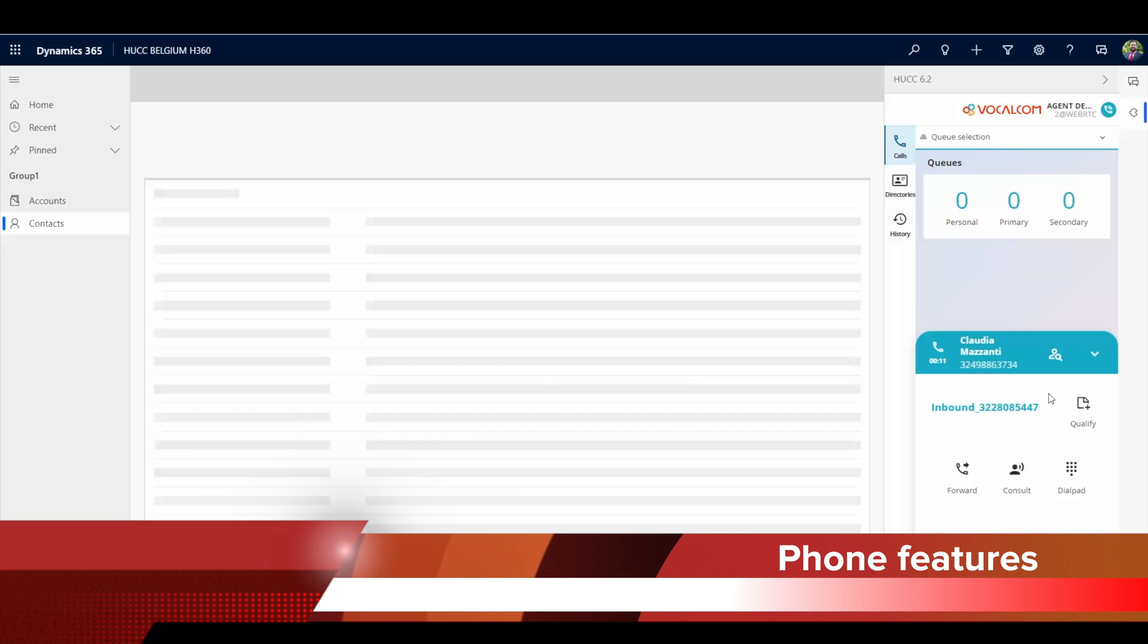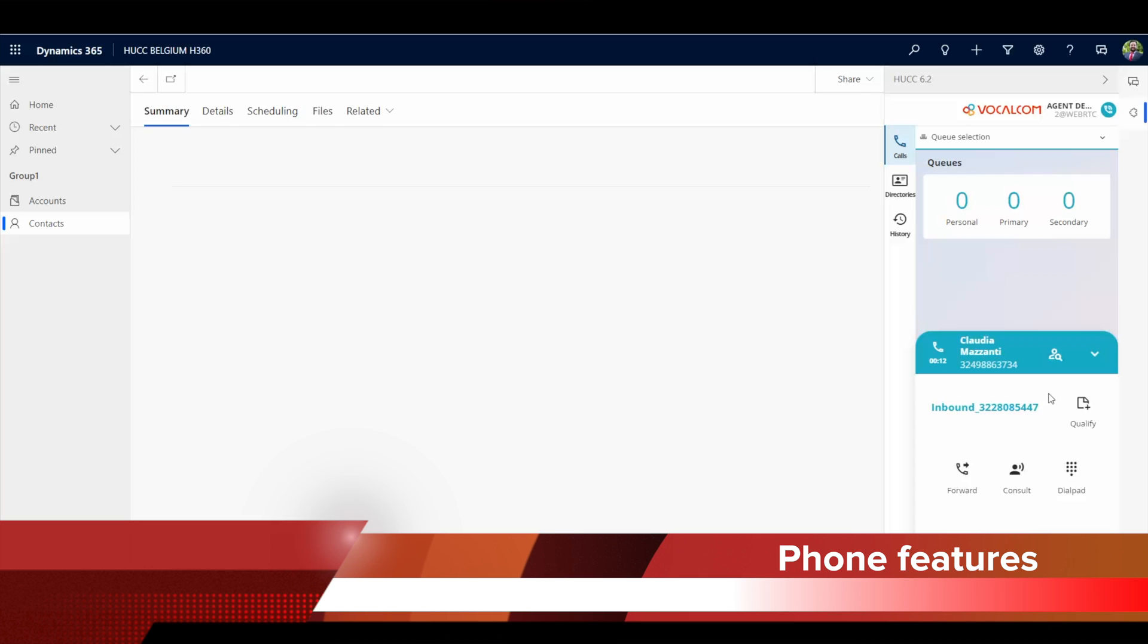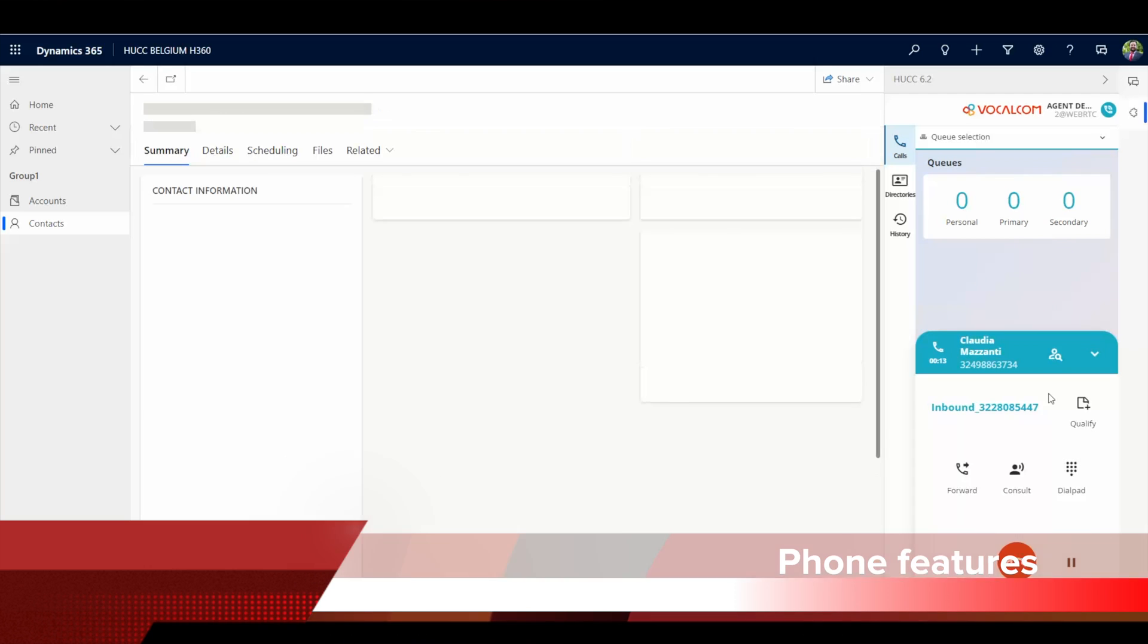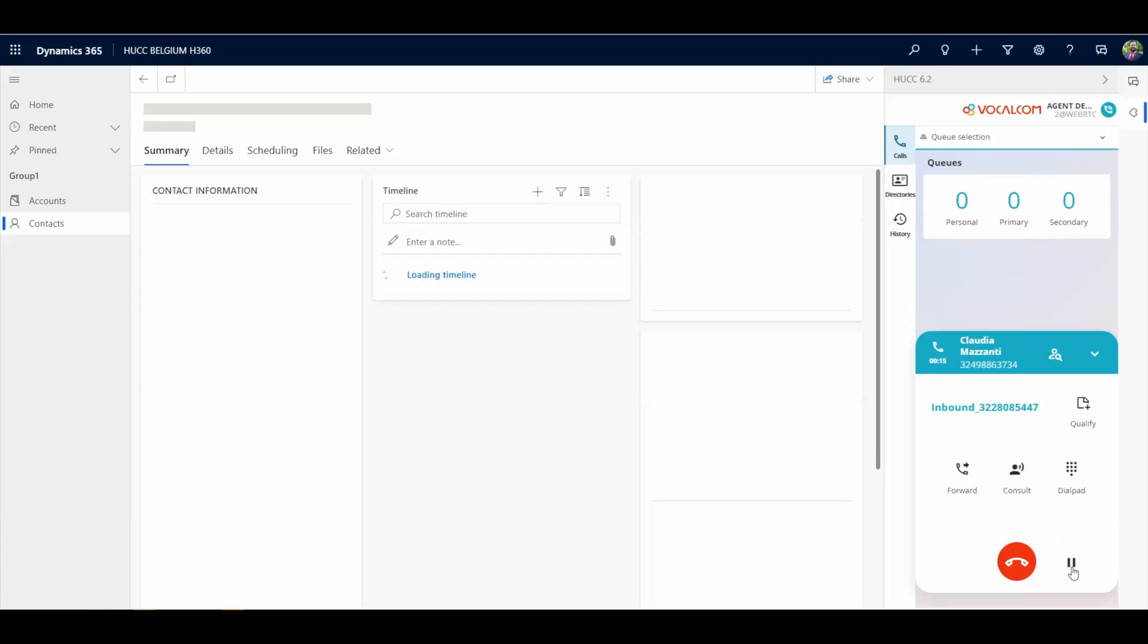Let's have a look at some phone features. Calls can be put on hold and retrieved.